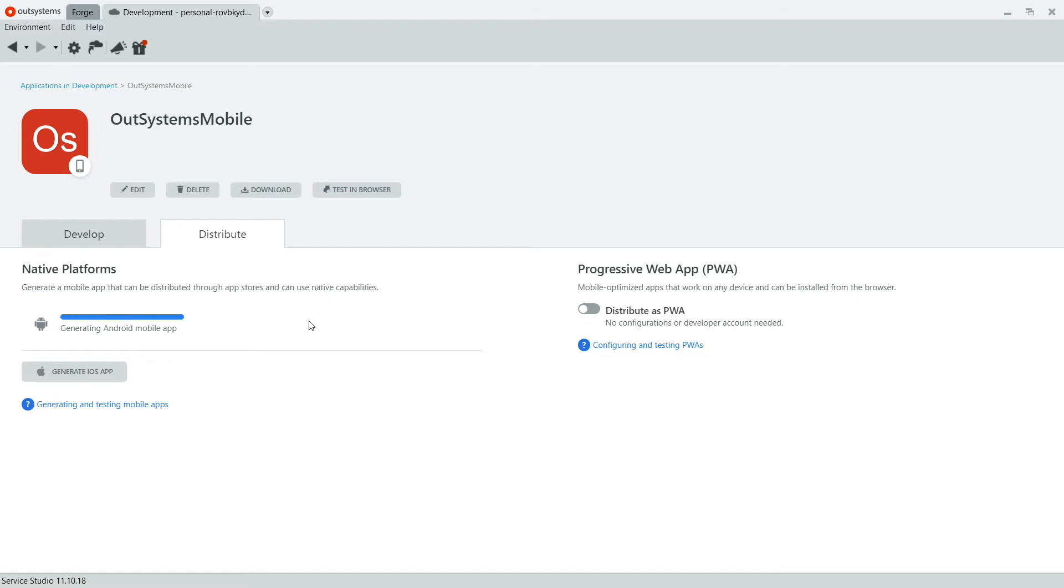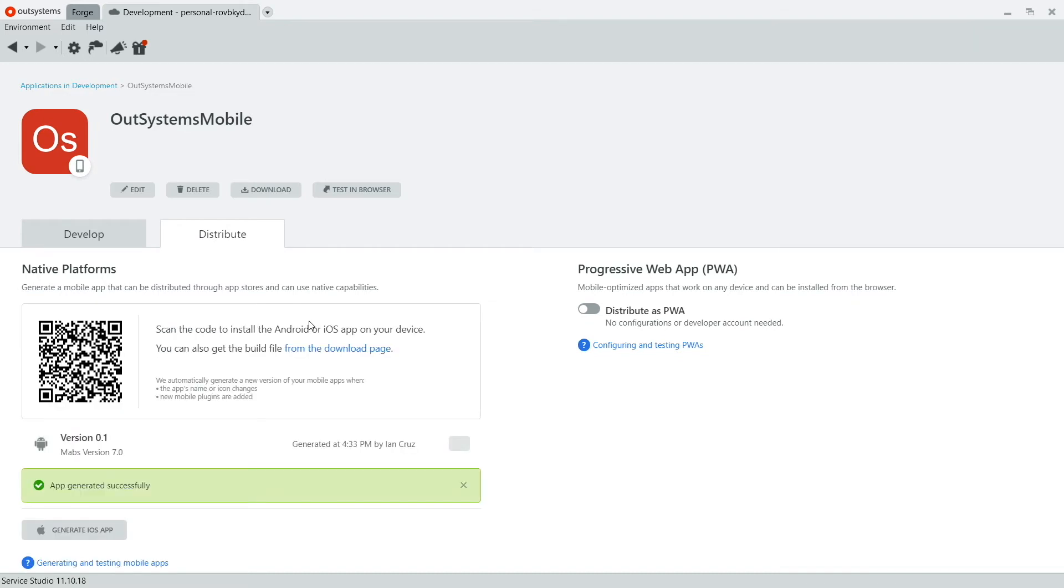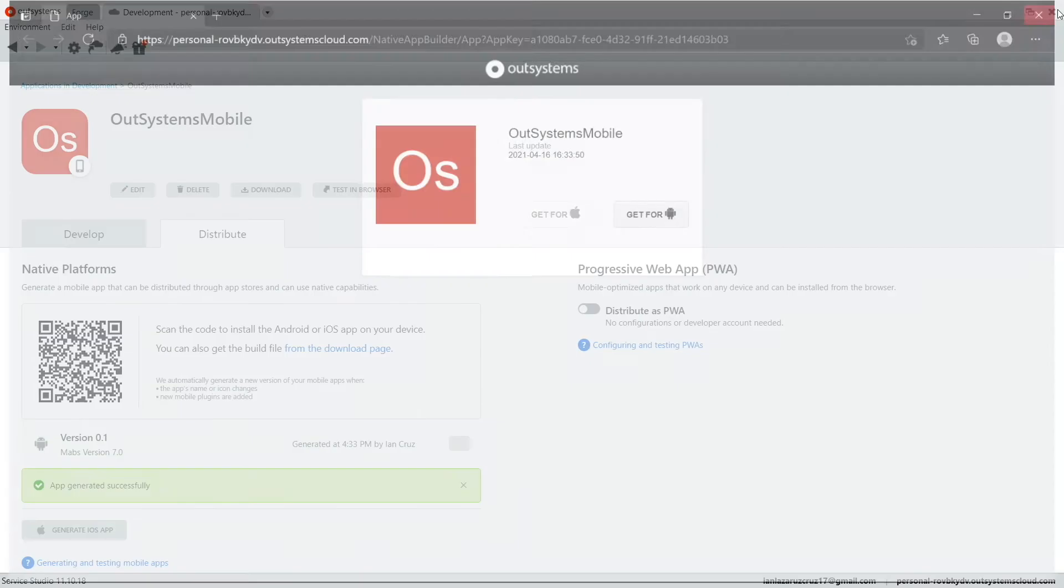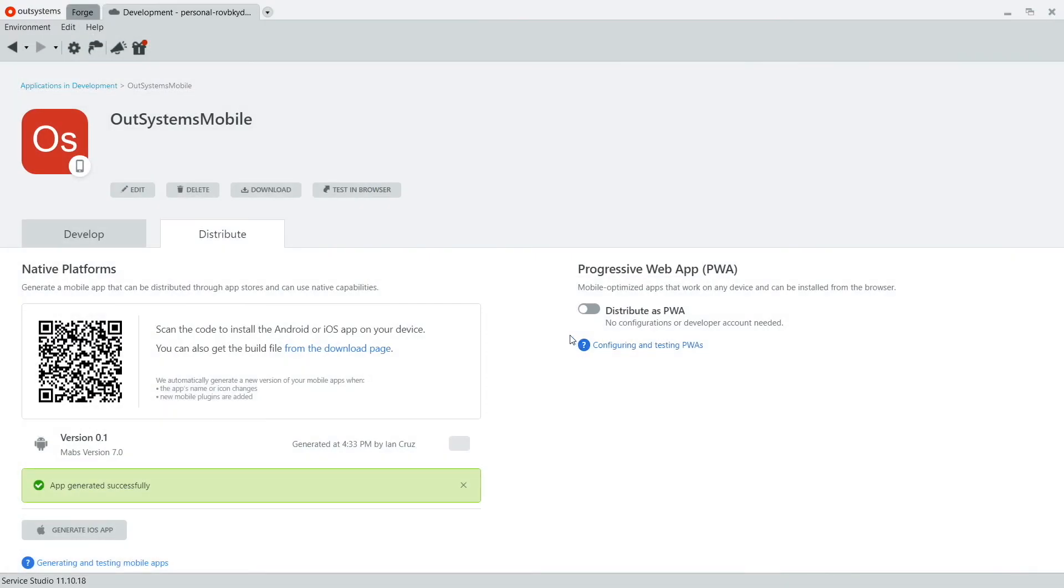And there you go. So you get a QR code that you can scan and this will load a webpage where you can download the application. This is a nice convenient page because you'll also get access to the iOS app once you have that generated. There you go. So you can just download it by tapping the Get for Android button and you'll get the application on your phone.